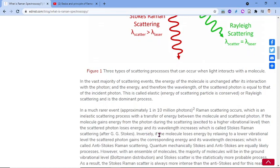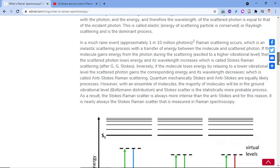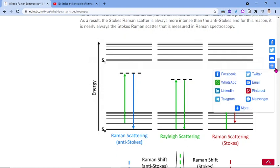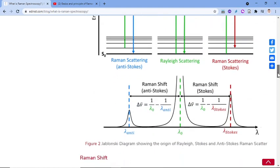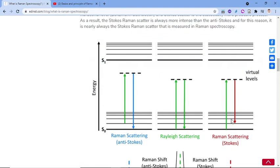Inversely, if the molecule loses energy by relaxing to a lower vibrational level, the scattered photon gains the corresponding energy and its wavelength decreases, which is called Anti-Stokes Raman scattering. We distinguish the Stokes line, Anti-Stokes line, and Rayleigh scattering as the three outcomes of Raman scattering.